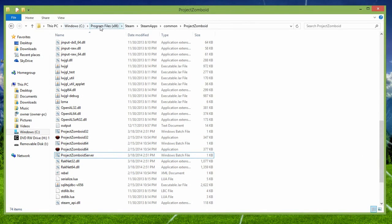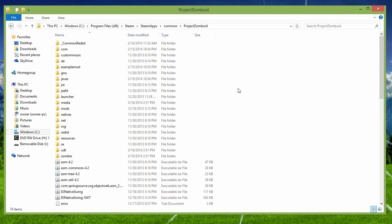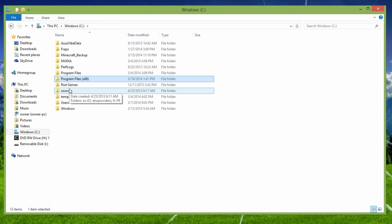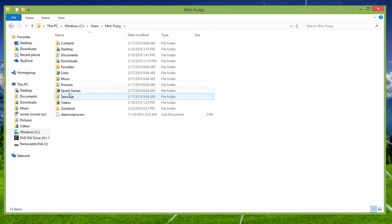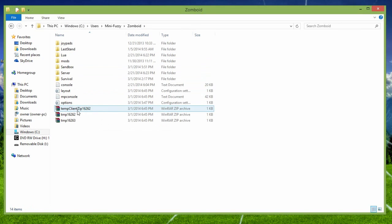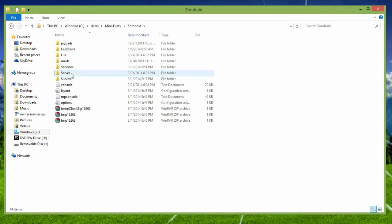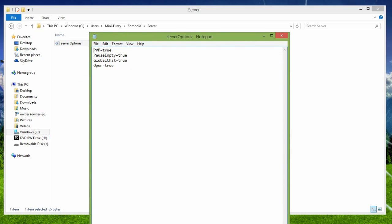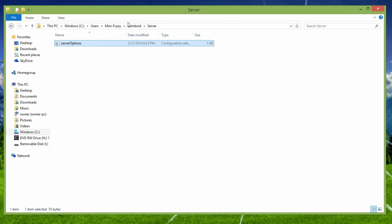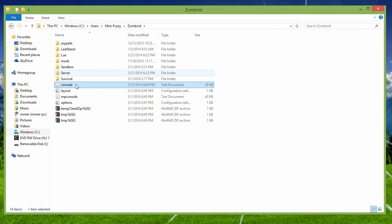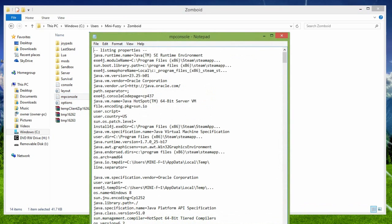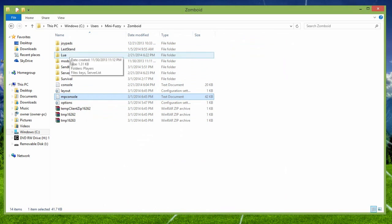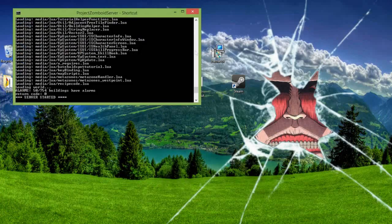All in the meantime, if you do want to change your Project Zomboid settings, such as whitelisting, turning off PvP if you want, you have to go to your Windows again. Users. Whatever you're logged in as, I'm Mini-Fuzzy, then there will be a Zomboid file right here. Then, go to server, server options, then right here, PvP, true, global chat, true, open. I haven't really played a lot with this, since I do want PvP on in my series. I don't really know what the others do.